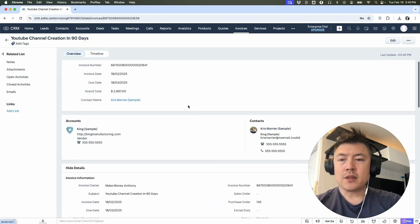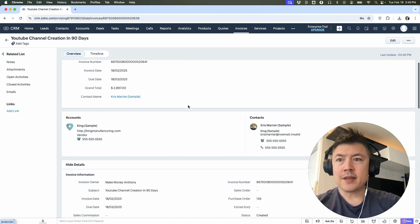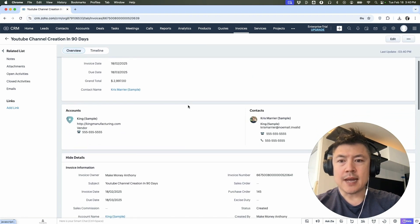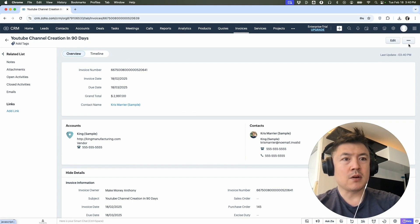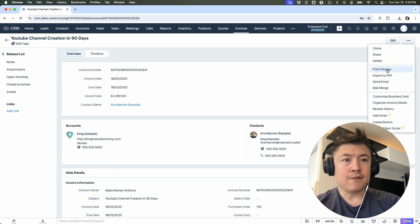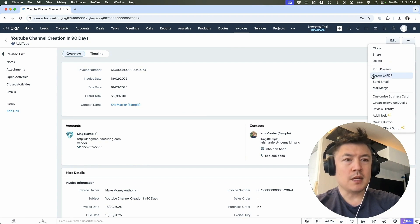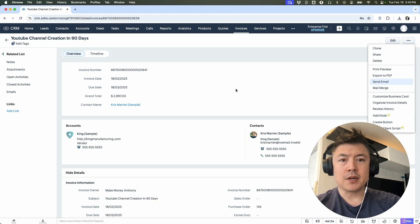A quick second later, the page refreshes. Now you can see that we put together that invoice. Now that we have the invoice, we can click up here on the three dots on the top right. And now you can export it as a PDF. You can also print it out directly from your Zoho CRM. Or if you want, if you set up your email, you can send an email with this customer invoice directly to your customer.